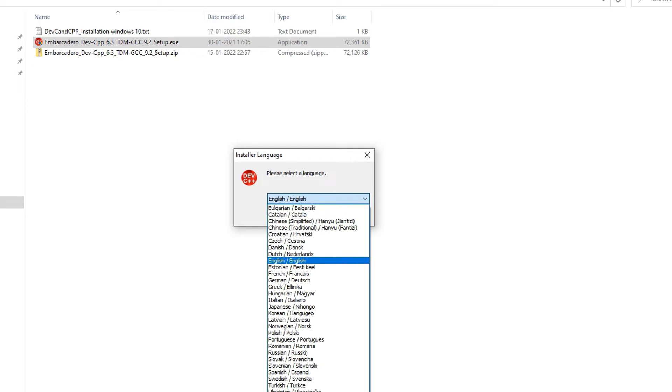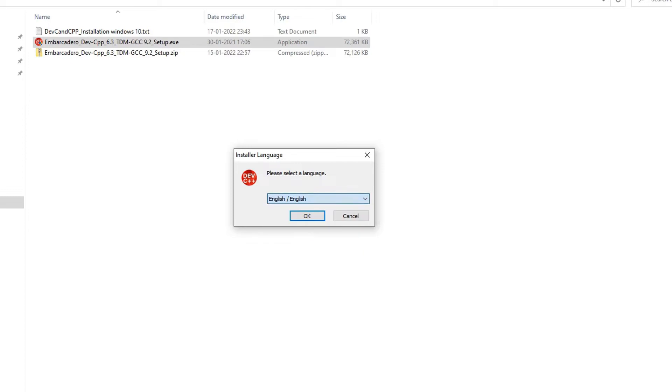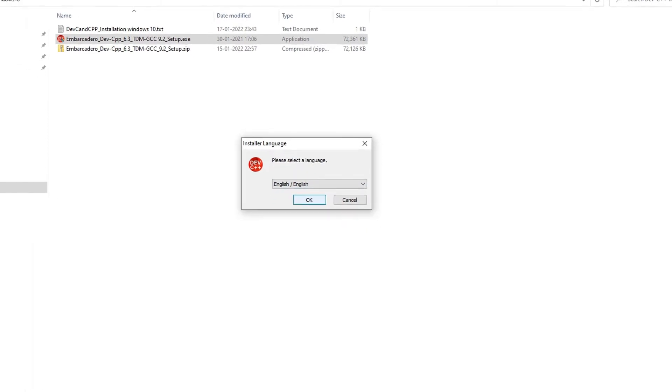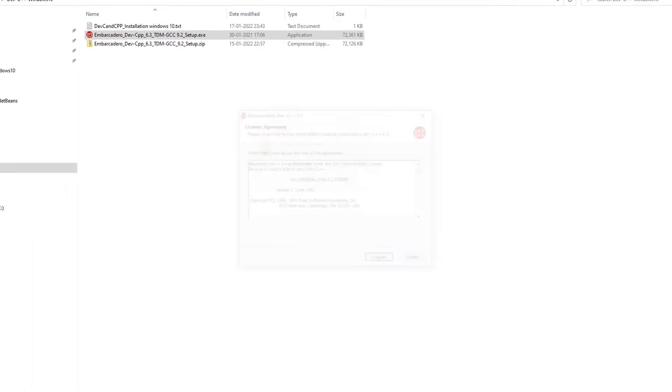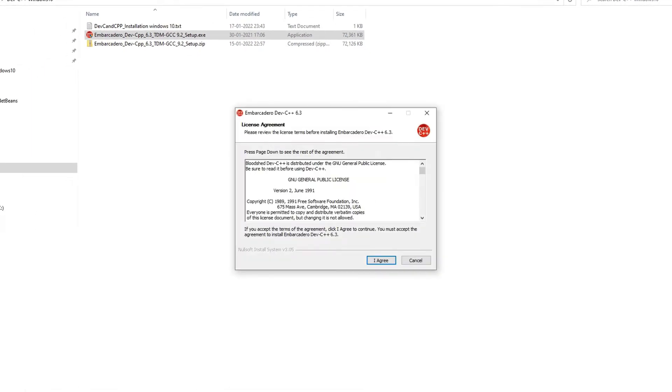You can choose the language whatever you want. I'm going with English and press OK. After that you will see the license agreement window.